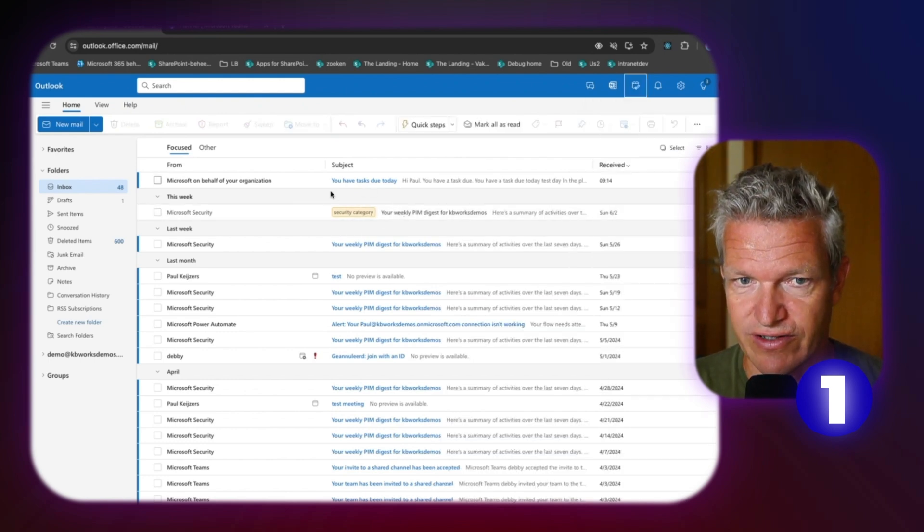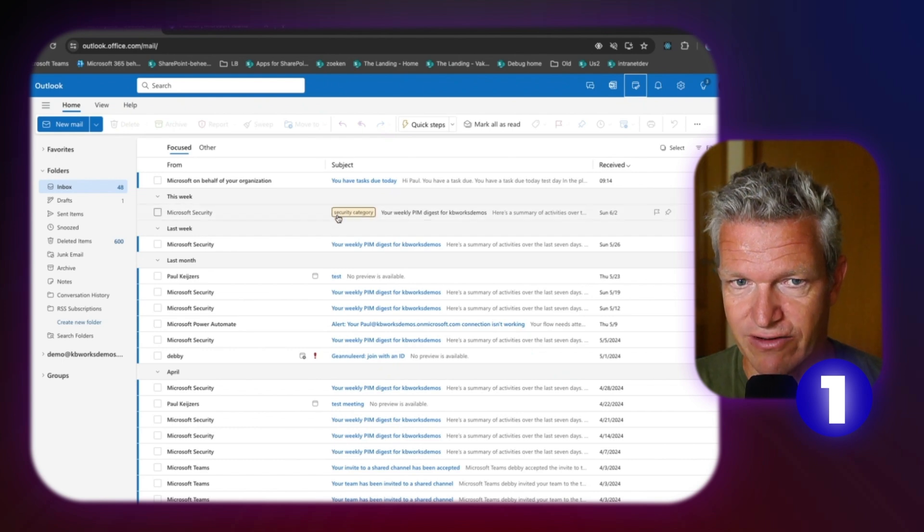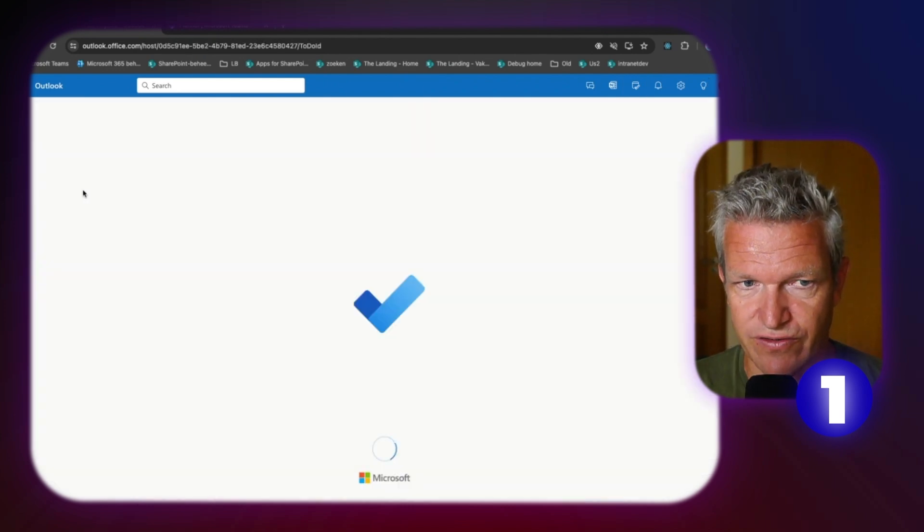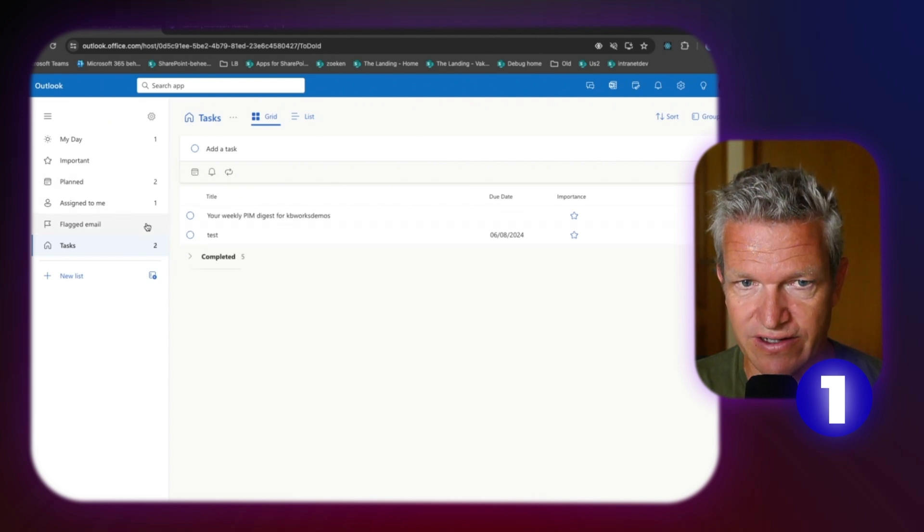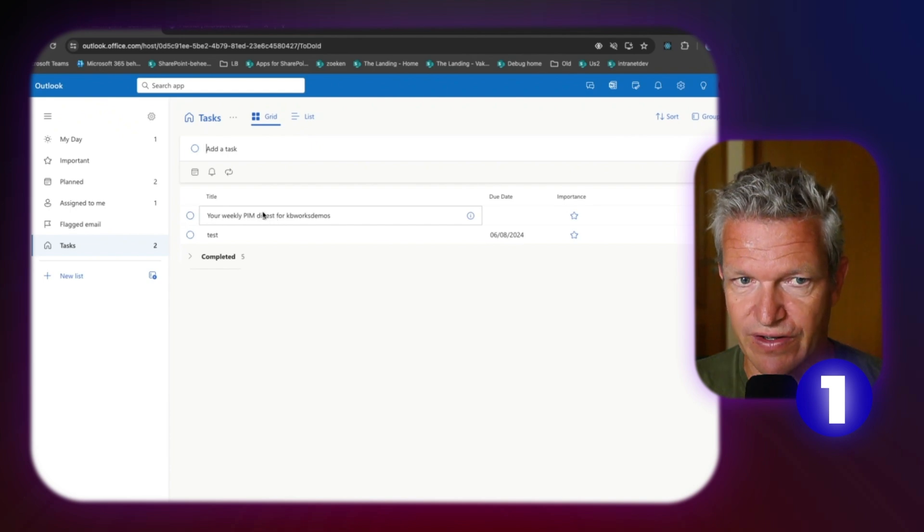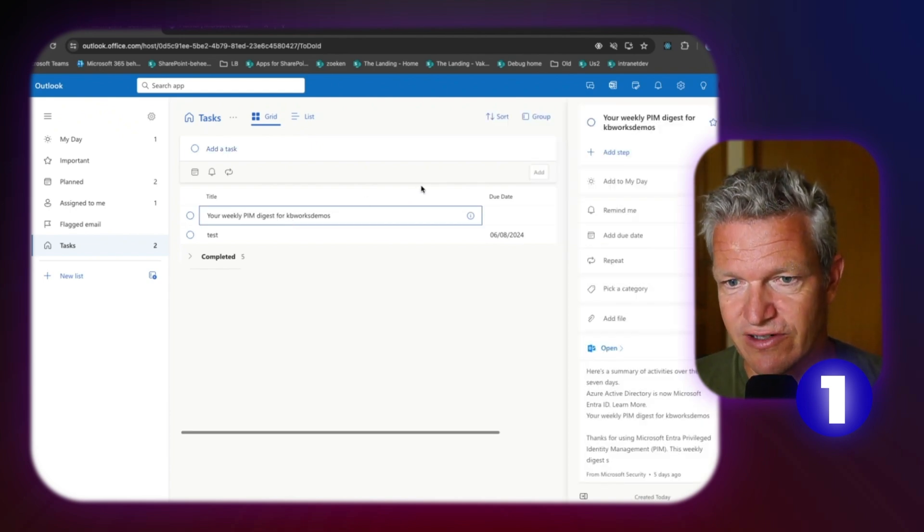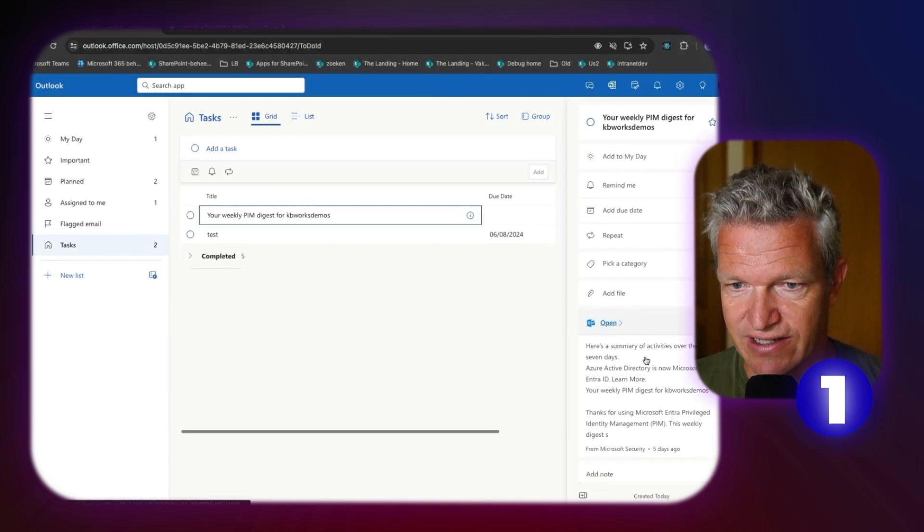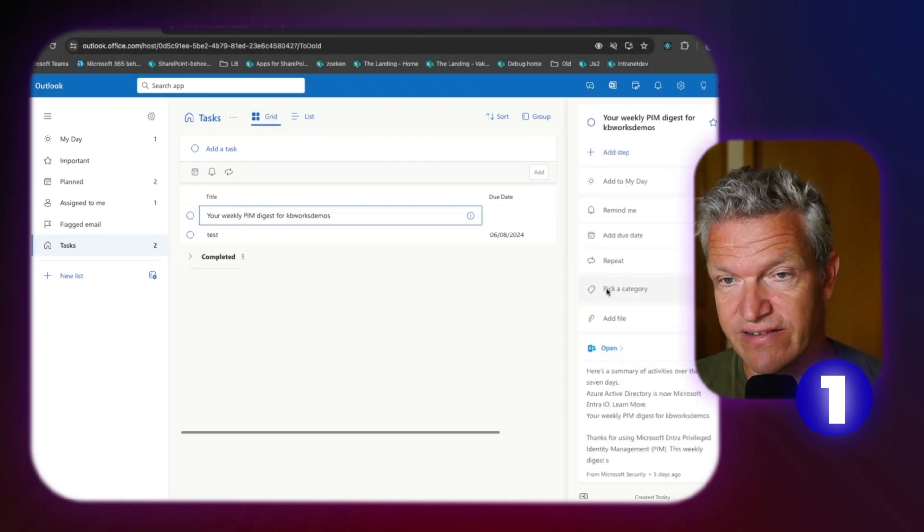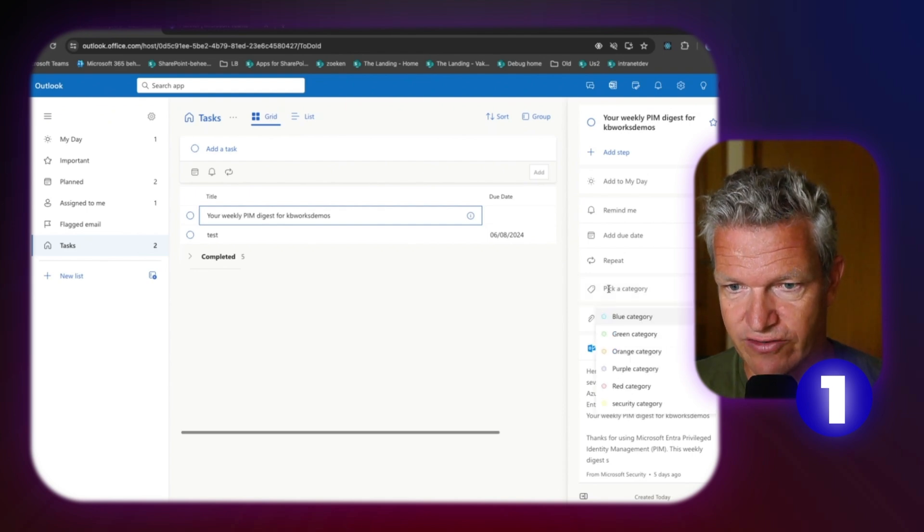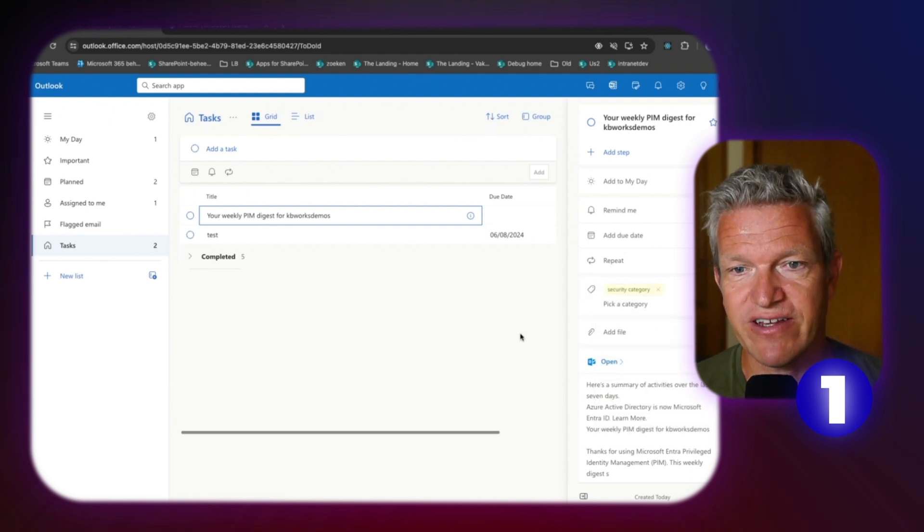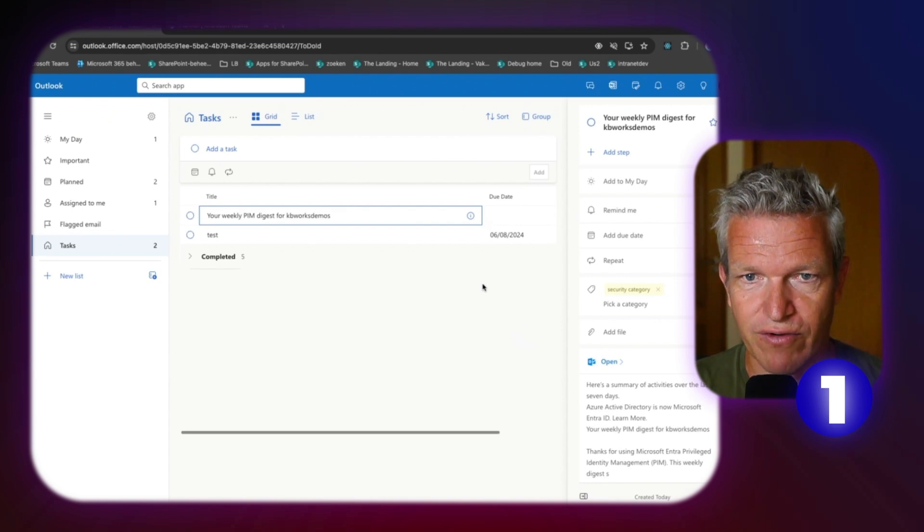And if we go to To-Do itself, one thing you need to know is that I added a category here. So now we can go to To-Do itself. And here we can see that there are tasks planned. In this case, we have the PIM and the mail I just added. And you directly see that here is the email. And I see it didn't check the categories, but here we can set the security category as well again.